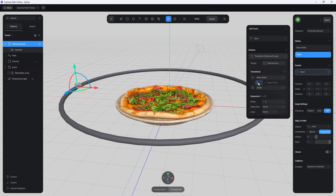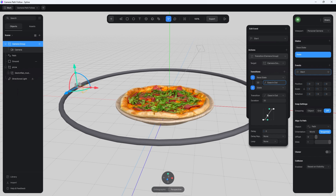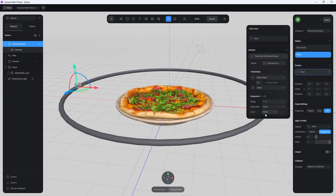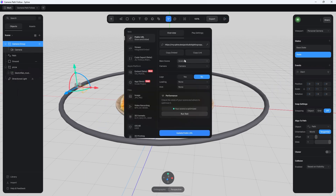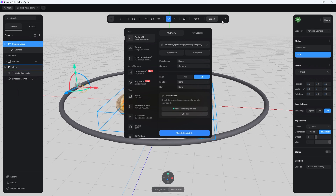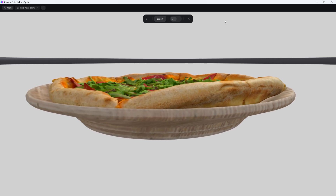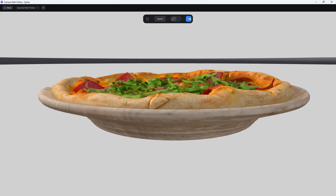In the transition, state one is the base state and state two is the animated state. Set the duration — something like 20 seconds works well. This controls how it transitions at the start and end; by default it's ease in and out, which is a nice smooth transition. Under Loop, set it to Infinite so it keeps going around forever. Under Export, make sure you're using your camera, not the personal camera. Hit play and you should see it animating around the pizza.